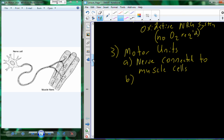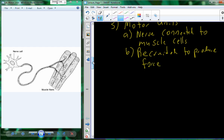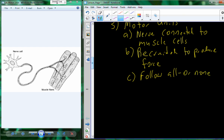In order to change the strength of contraction — differentiating between lifting a heavy weight and feeding yourself with a fork — we recruit a different number of motor units. Motor units are recruited to produce different amounts of force. Each motor unit, when recruited, follows the all-or-none principle. This principle states that if a motor unit is activated to contract, it will contract at the maximum amount of strength that each of those individual muscle cells are able to create.